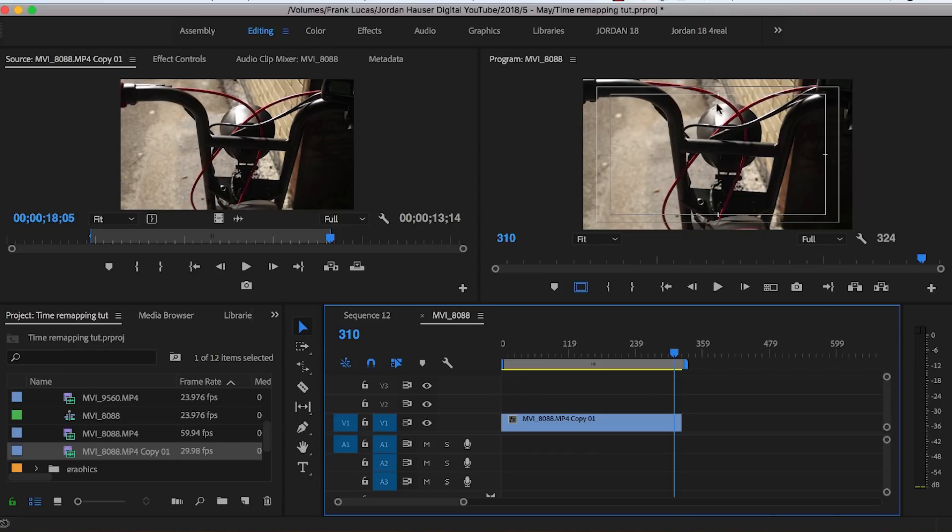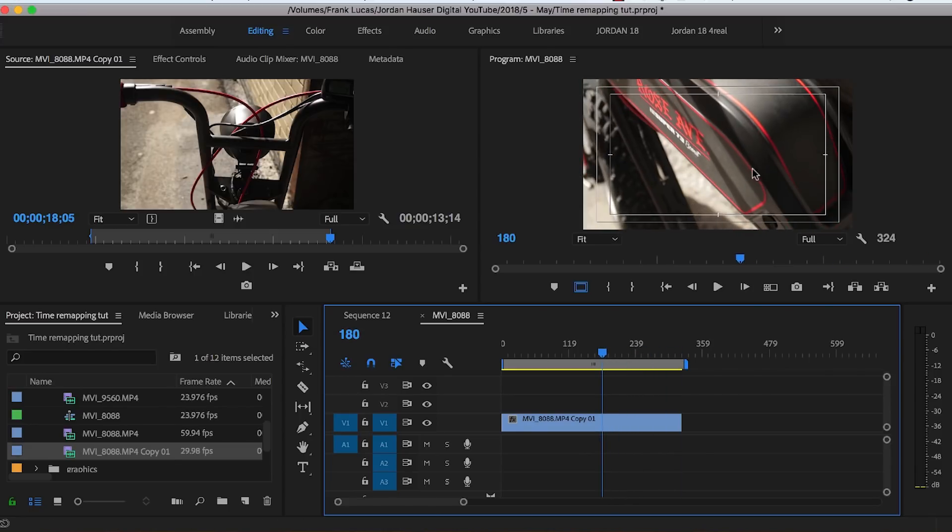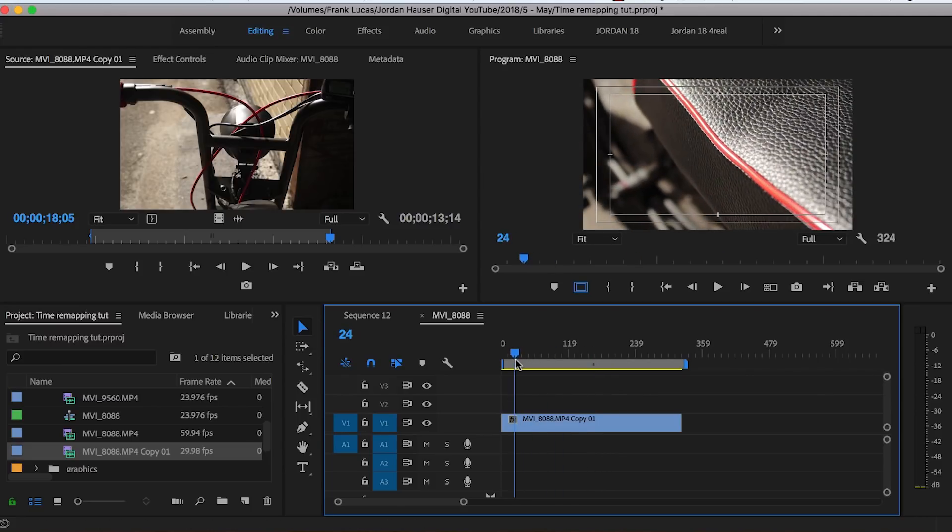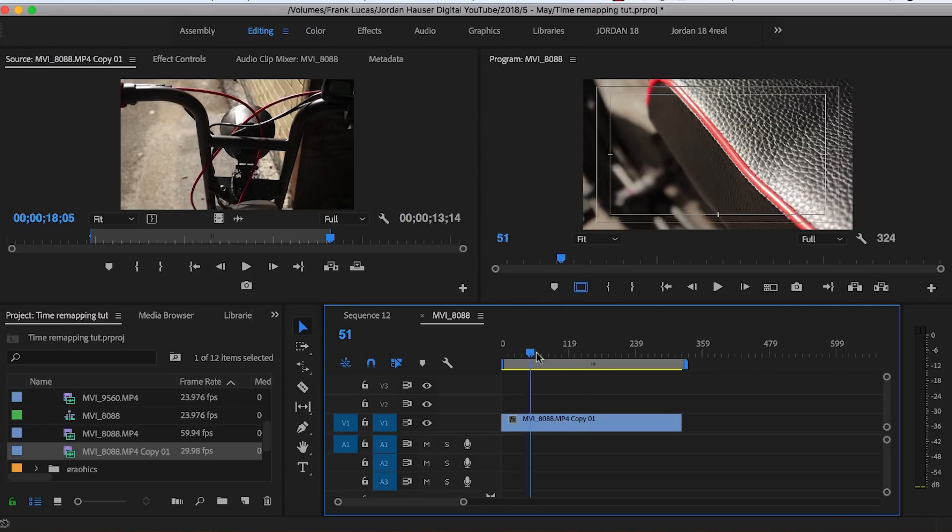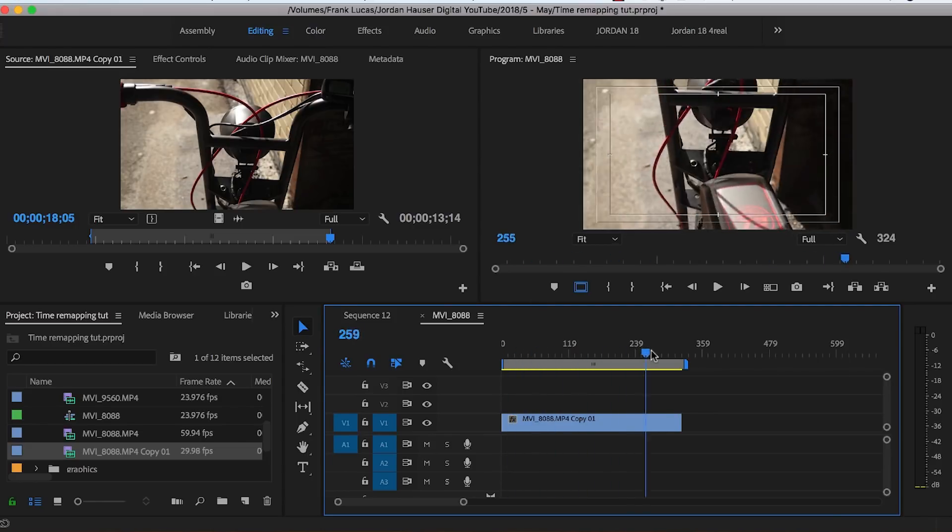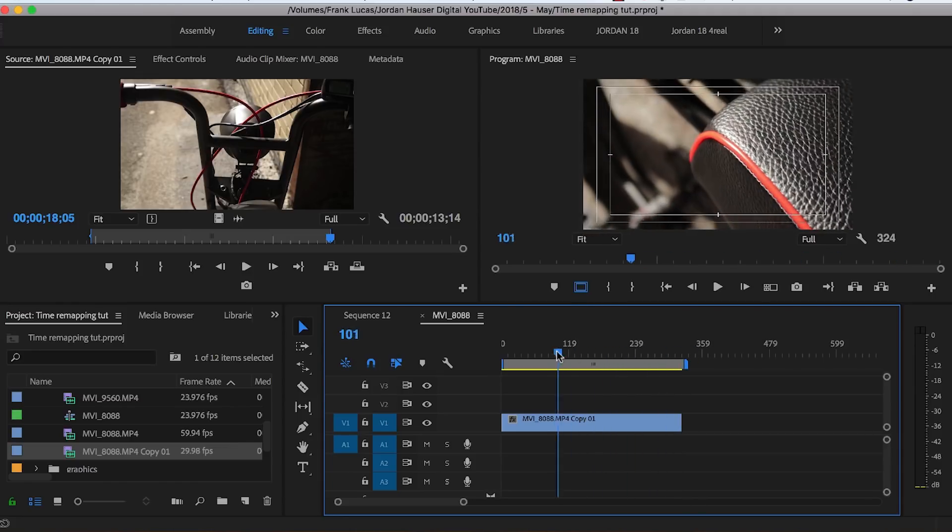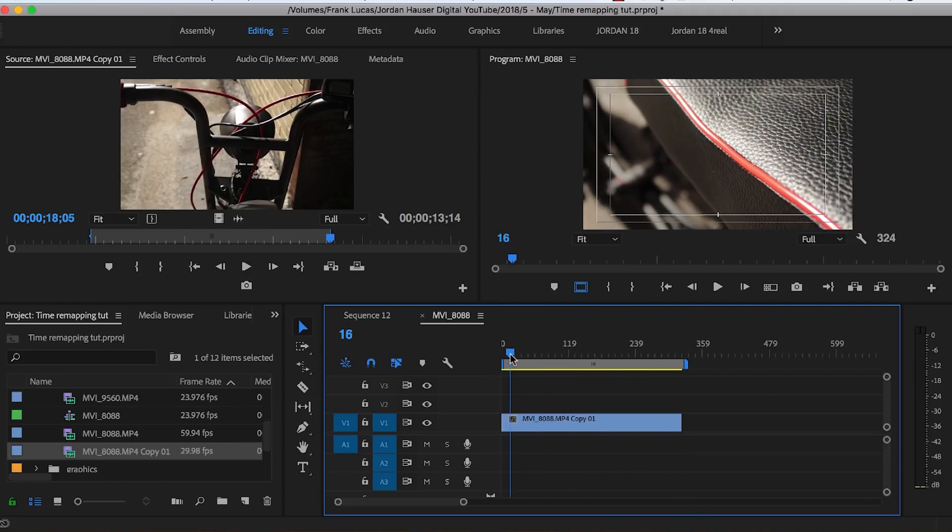So the ending shot right here with the headlight and the handlebars and all of that, I really wanted you guys to see this section right here, the battery with the graphics, and I wanted you guys to see the level of detail on the seat. So all in one shot, it goes as such. But to make this more interesting, we're gonna time remap this footage.